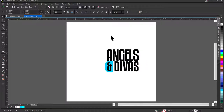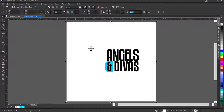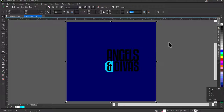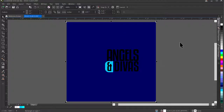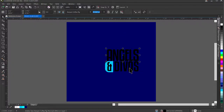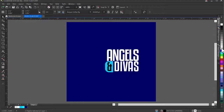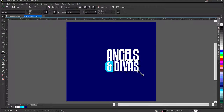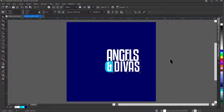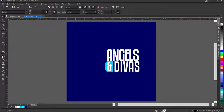I'll select the first rectangle — the background — and give it a blue color. Then I'll click on 'Angels', hold Shift, and click 'Divers' to change both to white. I'll also change the rounded rectangle color to white and make it a little bigger. Now I'm okay with the main title setup.